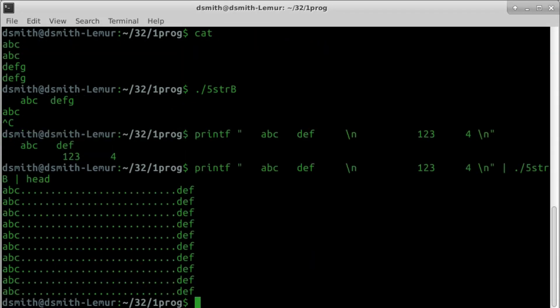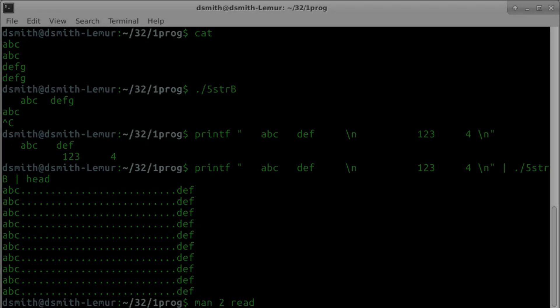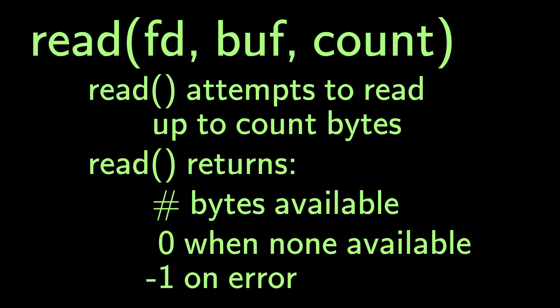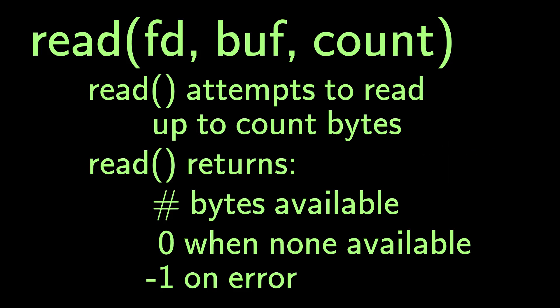We should pay closer attention to syscall read. Read attempts to read up to count bytes, and read returns the number of bytes actually available. 0 is returned when no more bytes are available. Negative 1 is returned on error. The number of bytes actually available may be smaller than count if we're reading from a terminal. When we type input into the terminal, the system waits for us to type a line, then it finishes the syscall. But when the input is piped in, the whole input is smaller than the count of the read syscall, so both lines are read in one syscall read, and then our program stops processing input after the second word. The old bytes are still in our program's input buffer, and they are reused.